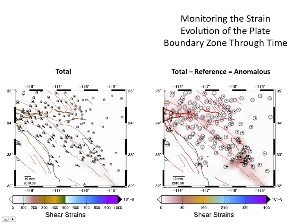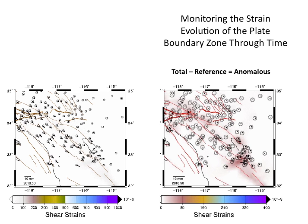We get estimates of the displacement field from the UNAVCO time series, from the UNAVCO archive. From these estimates of the continuous displacement field over time, we can watch the plate boundary zone deform and interpolate those displacements to come up with estimates of the strain field and how it's evolving over time.